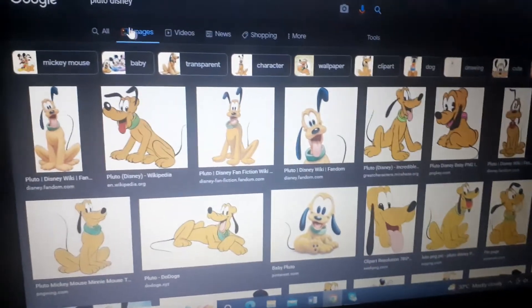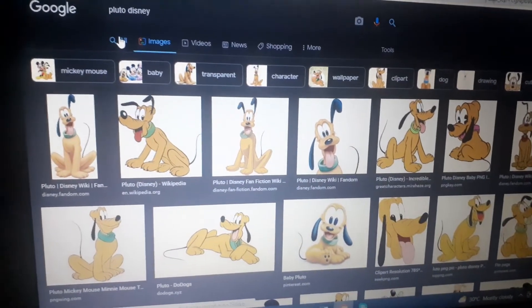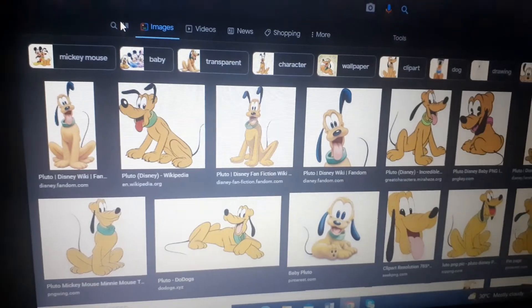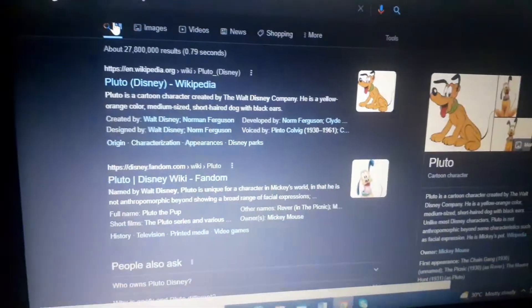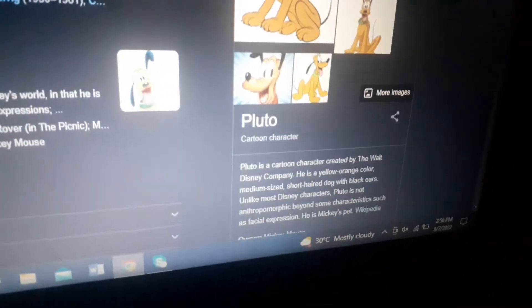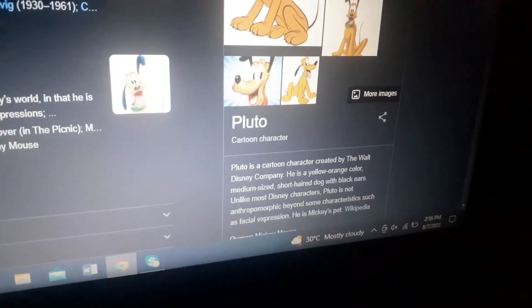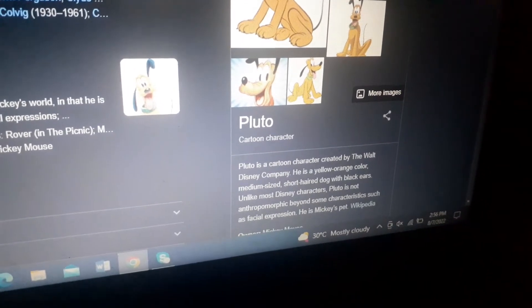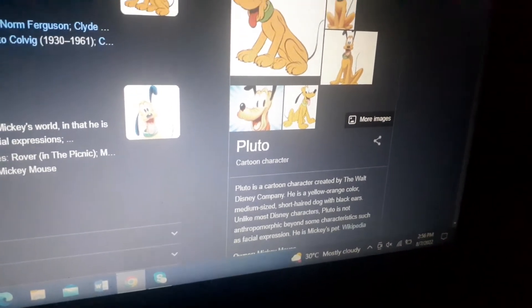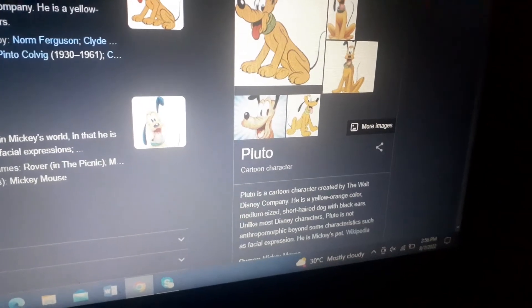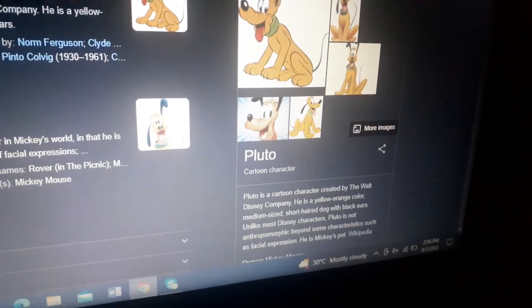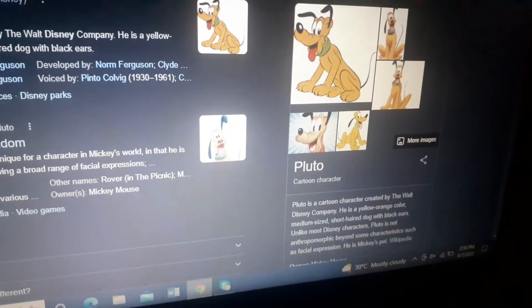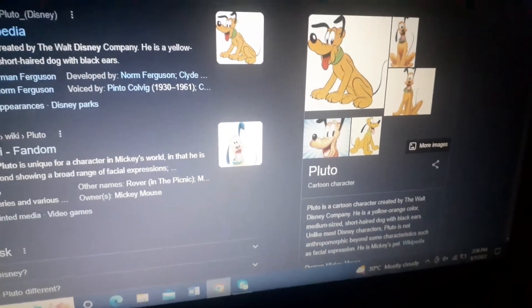Pluto — talking about Pluto. Pluto is a kind of unique and creative character. It's yellow-orange, just a dog with black ears among the Disney characters. Pluto does not have the characteristic facial expressions like the others. It's just Mickey's pet.